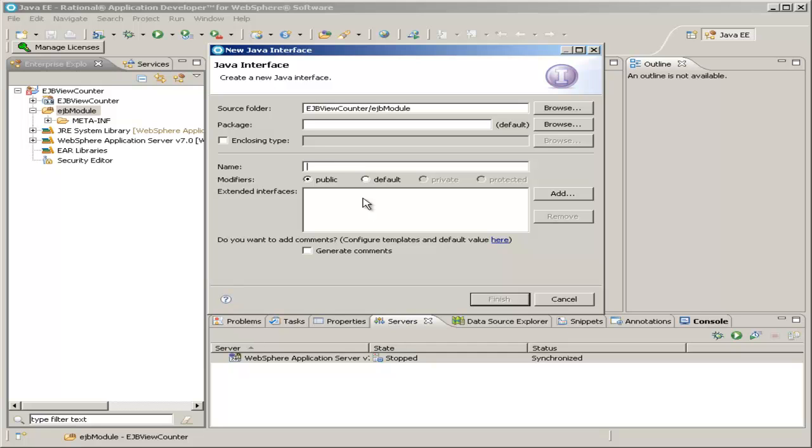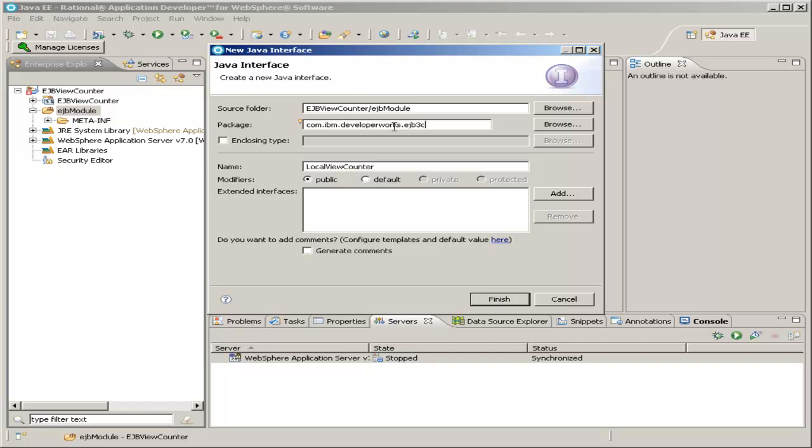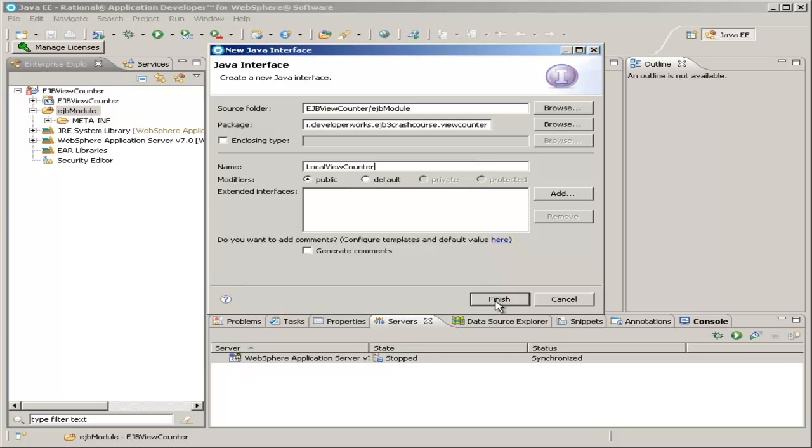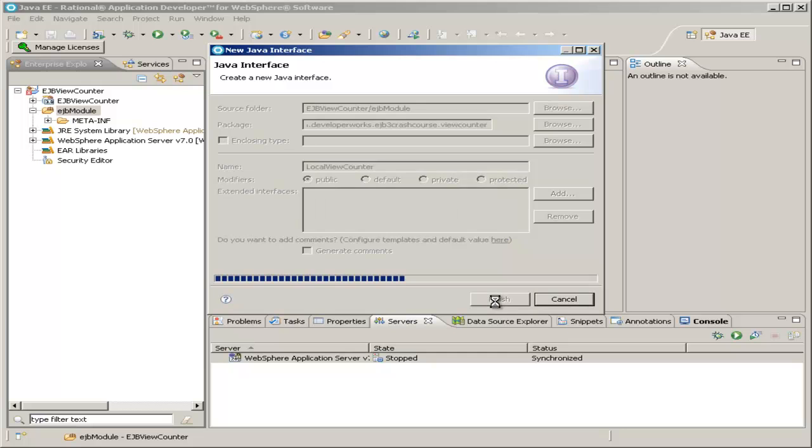The first interface is the local view counter. I'm going to put this inside the com.ibm.developerworks.ejb3crashcourse.viewcounter package. You may want to change the package name, but it's good to leave the .viewcounter on the end to separate this as part of the view counter. Later we'll be creating a couple other sub-modules like that. Everything else is fine and click Finish.